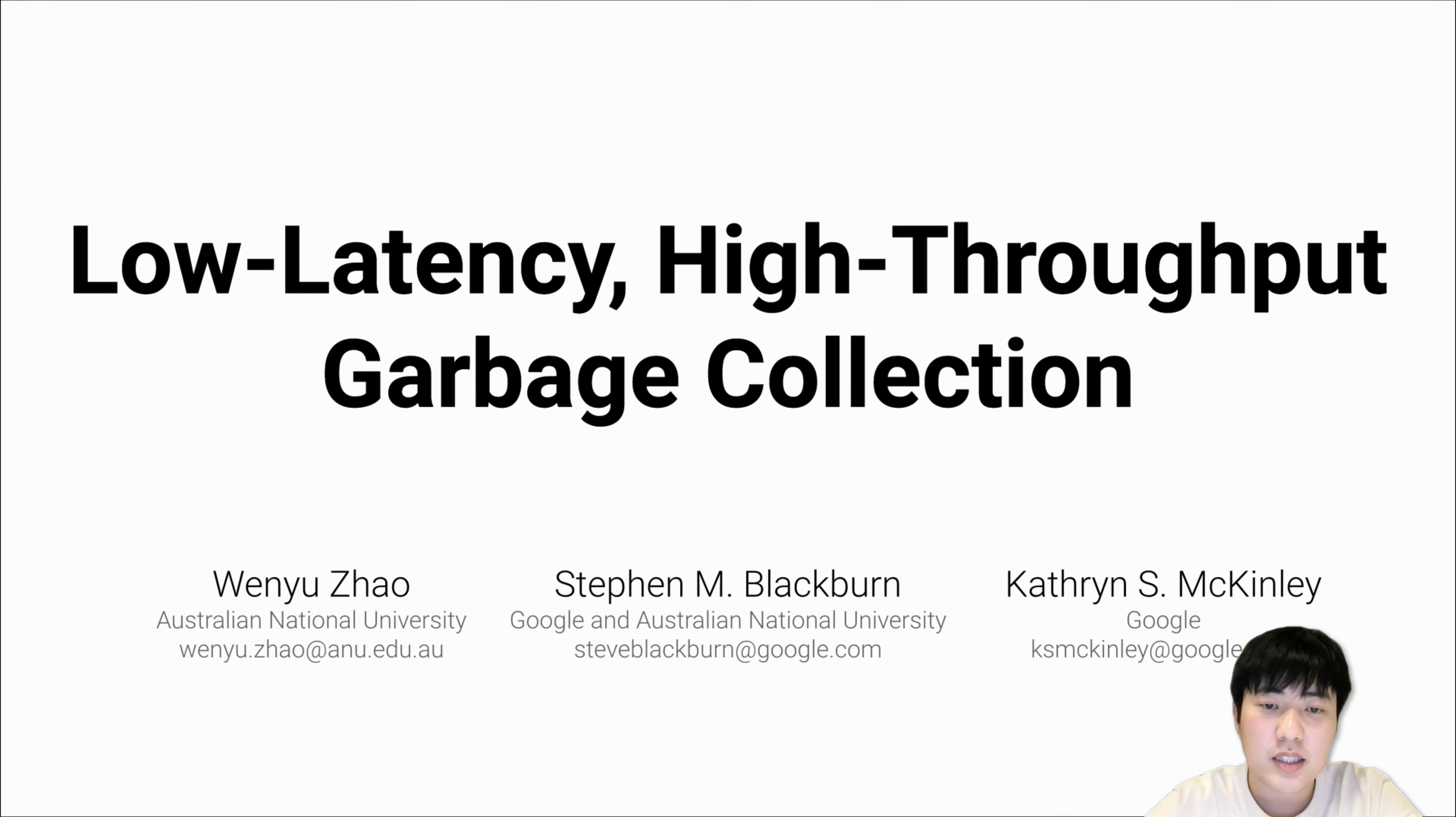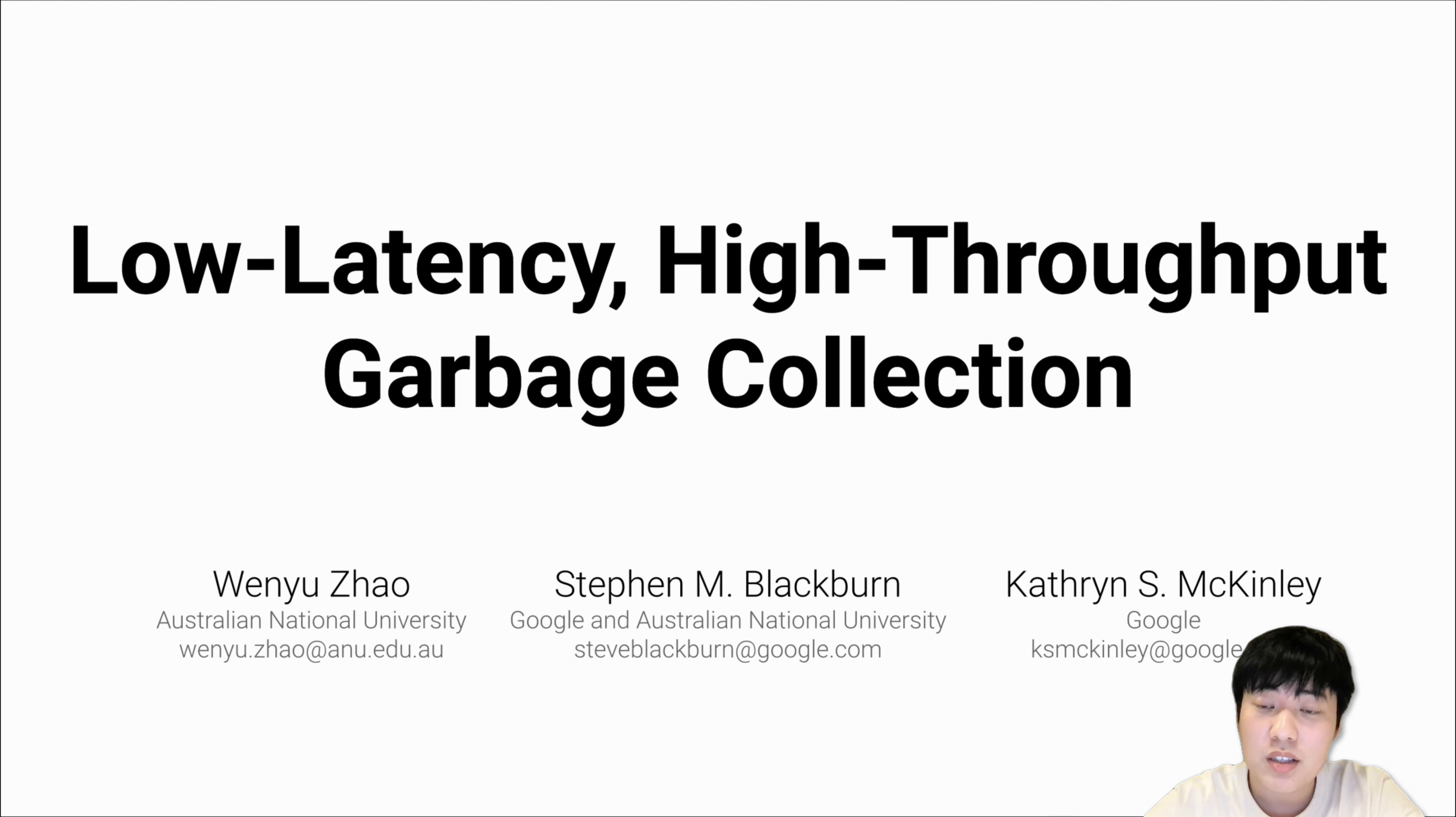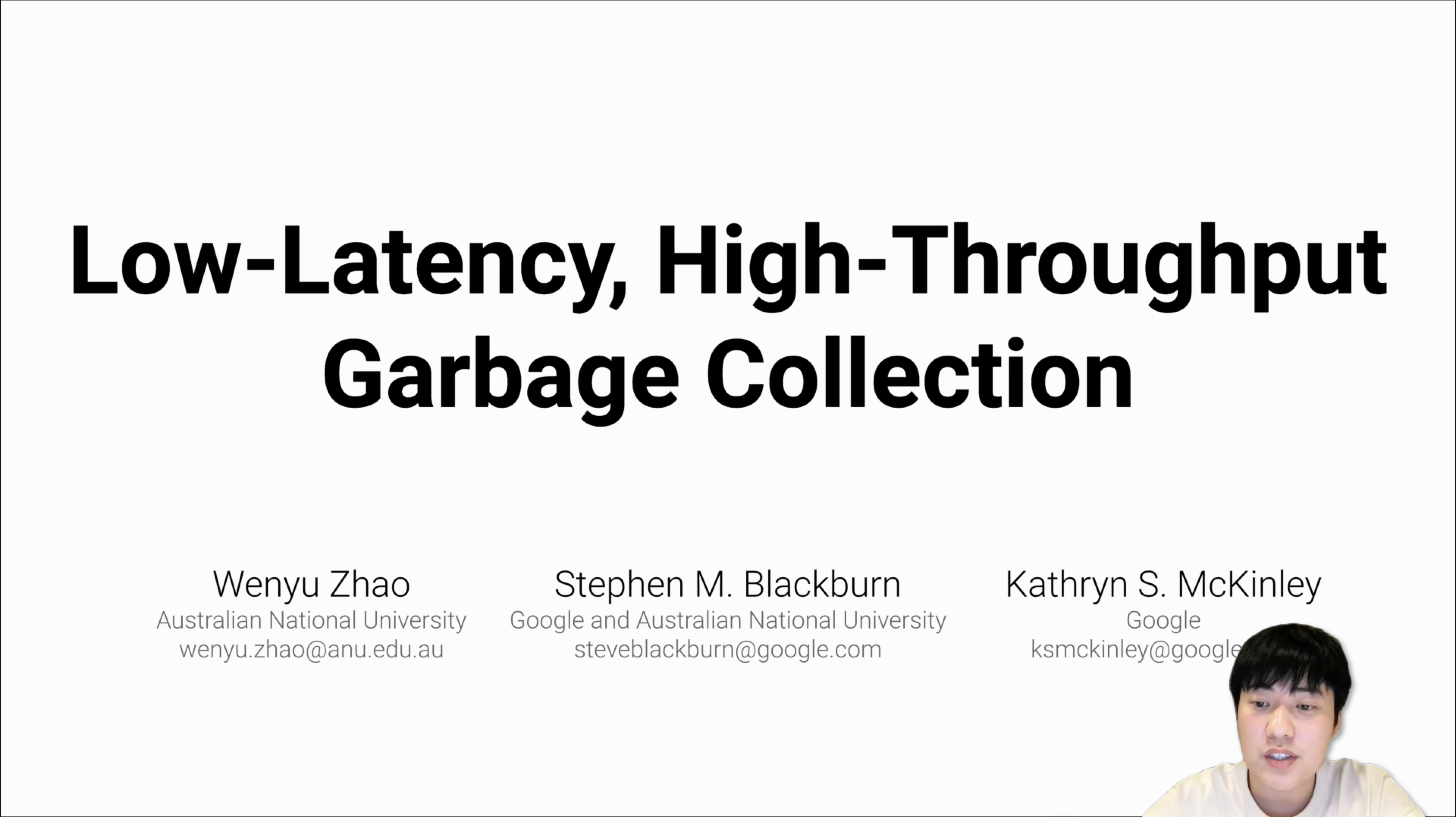My name is Wen Yu Zhao and I'm from Australian National University. I'm very excited to discuss our new garbage collector, LXR, which has a great advantage over prior work. This is joint work with Steve Blackburn from Google and Australian National University, and Catherine McKellan from Google.